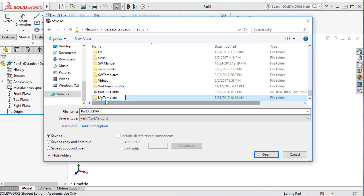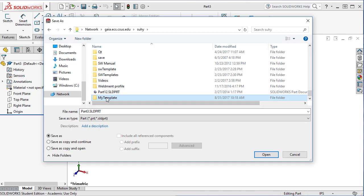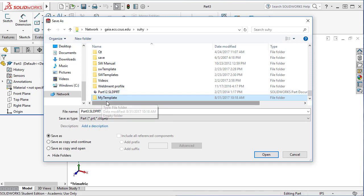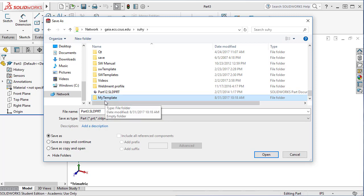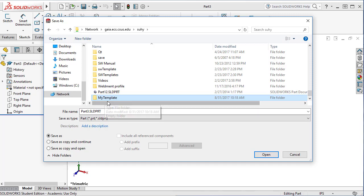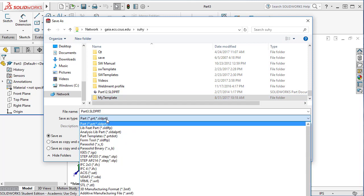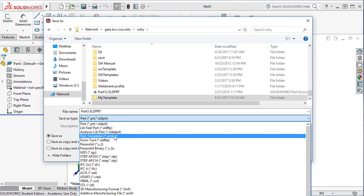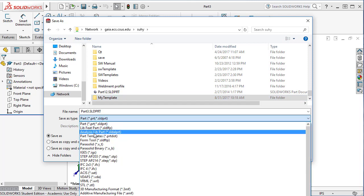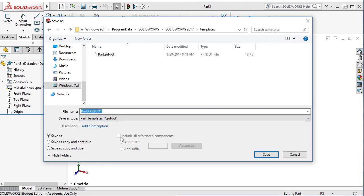I'll just name it my template, and you have to remember what the name is because the name is important. So you want to use a name that is meaningful. I'll just use my template, but that's not very meaningful. So if you have a project that you're working on and you want to add all the templates that are used by that project, you might want to use that project name or something. And then type, you have to select. This is a part template, and there's a type part template, dot PRTDOT.